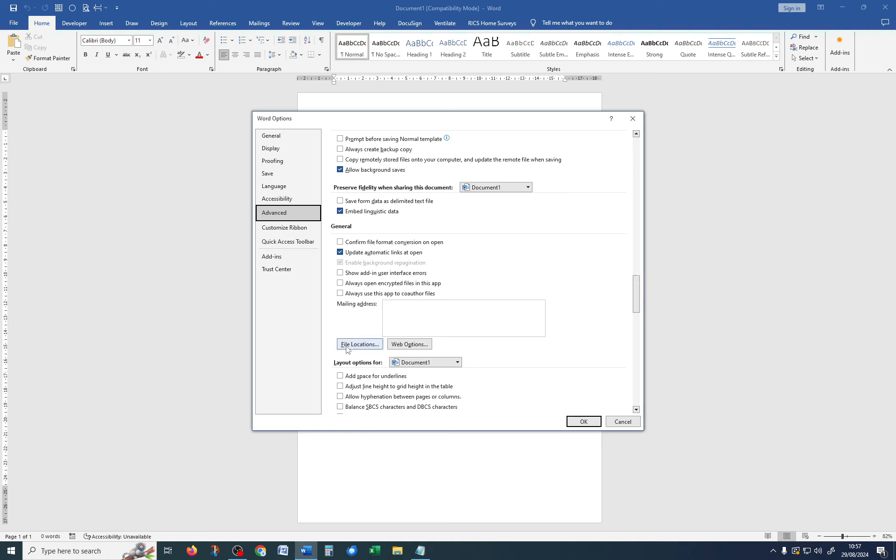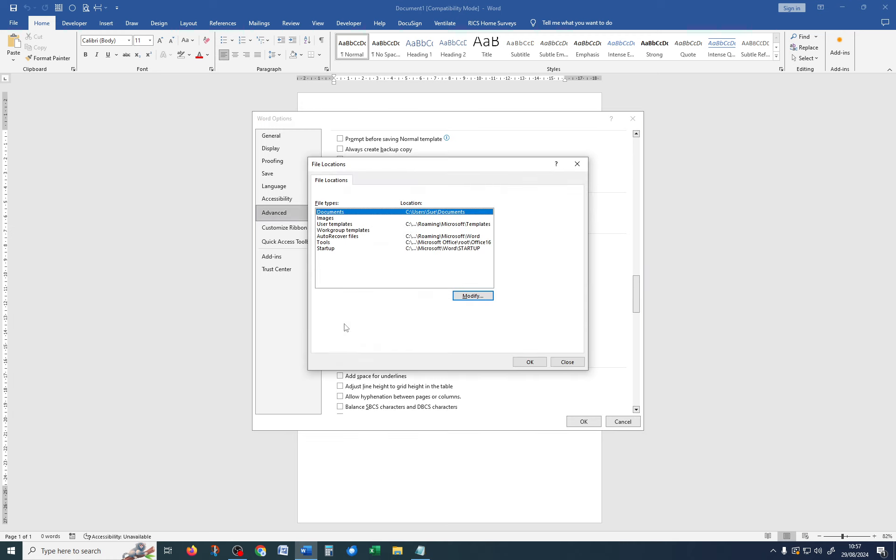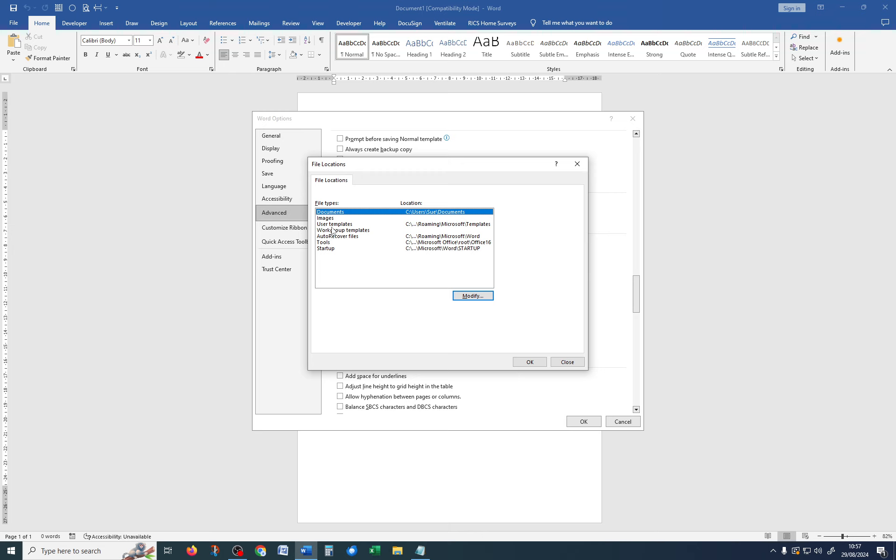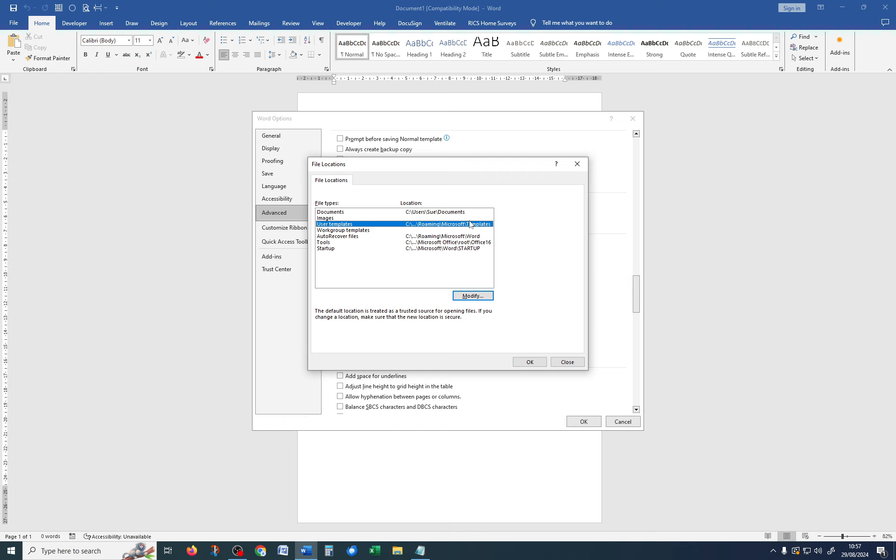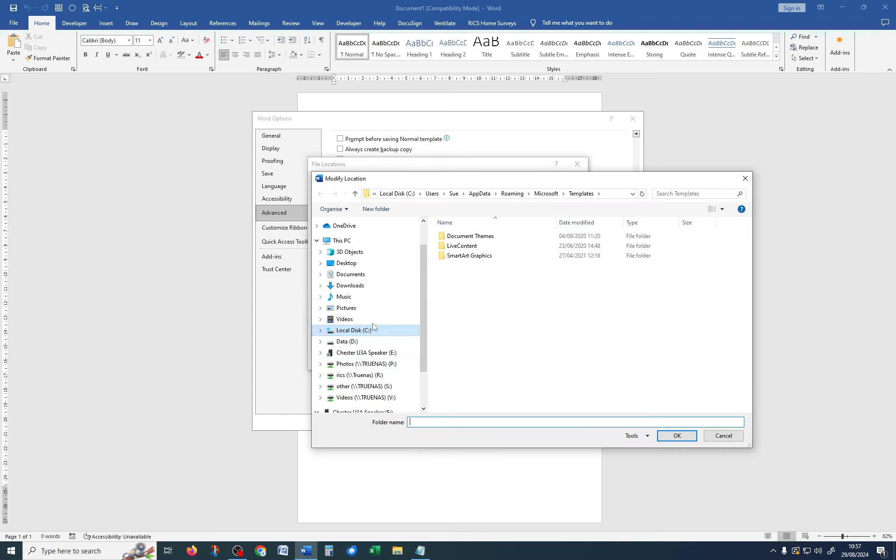Underneath General, there's File Locations. Click on that button, and you want to know where user templates are kept, and this can be different on every computer. You can't actually see the whole file path here, so if you click on Modify, you can see it along the top. Mine is Users Sue AppData Roaming Microsoft Templates.